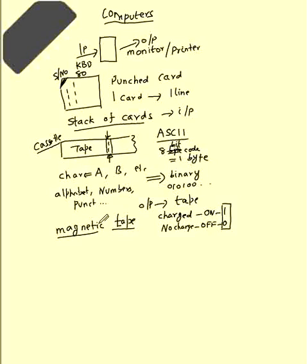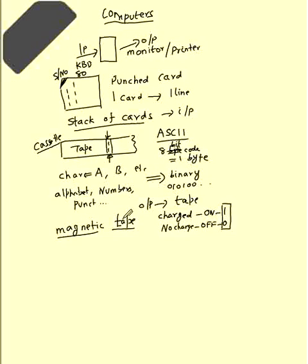Feed the tape as input, get the output through the tape. This was going on for a long time.